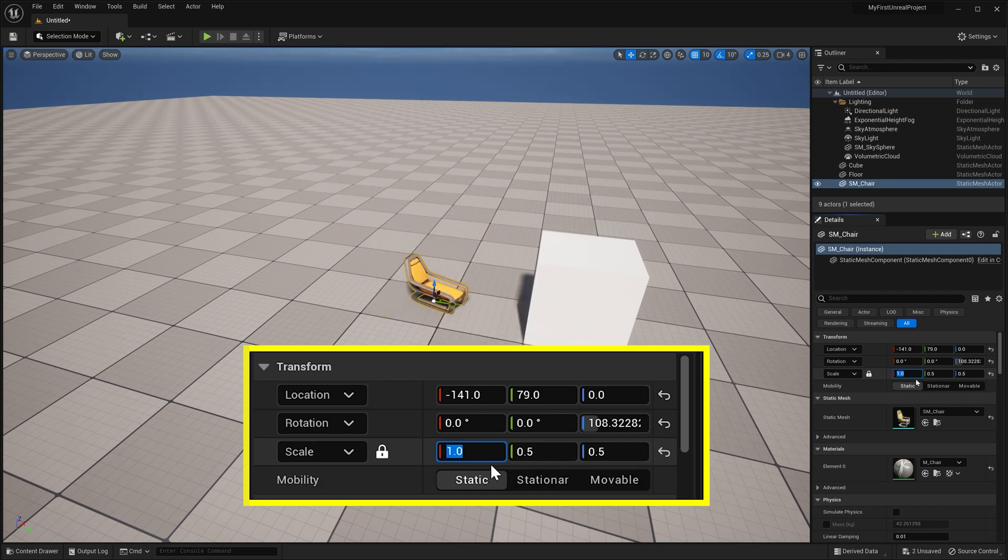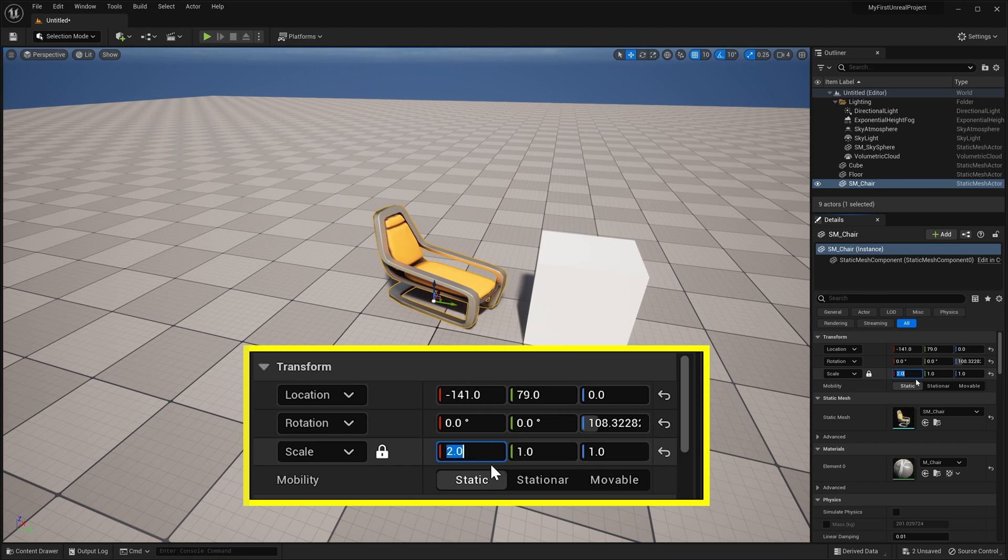Mobility here for 3D models mostly relates to if the object is going to be moving or not. We'll cover that more in depth later in the full course.